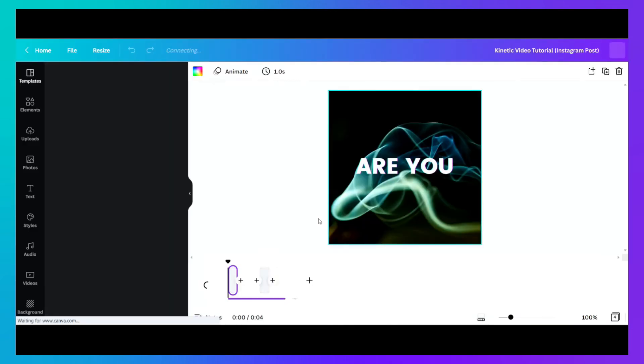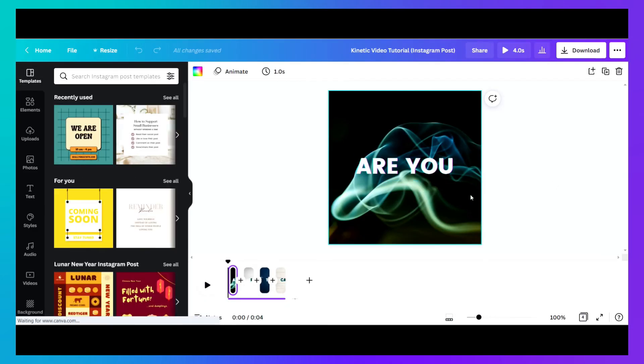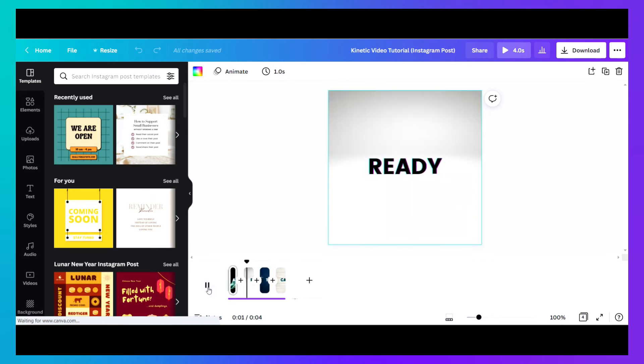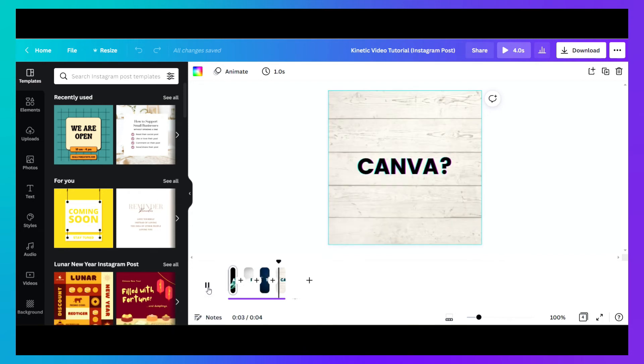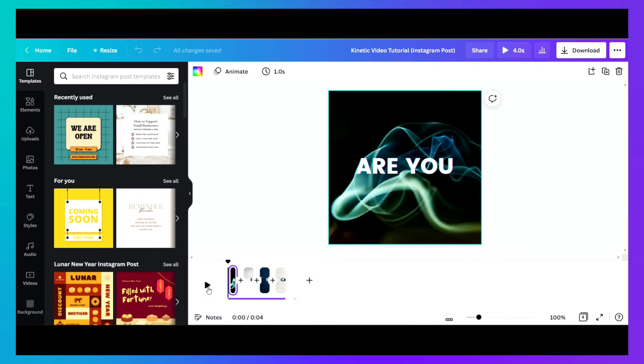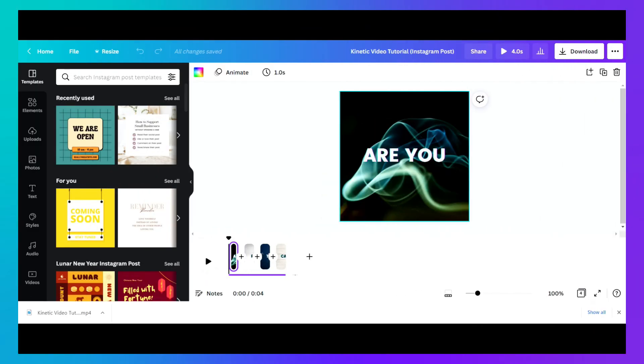So everything in your design gets copied to the new template. And then when you preview it, that looks great. Now let's go back to our previous design.